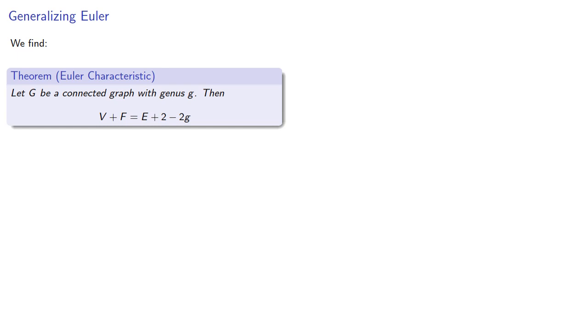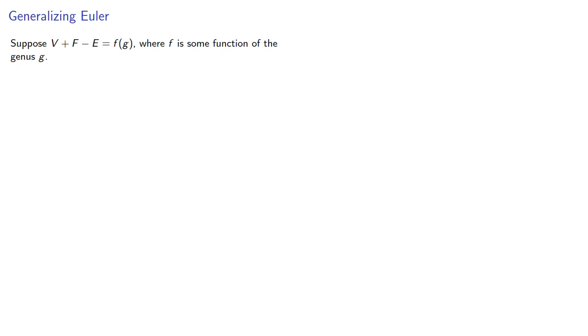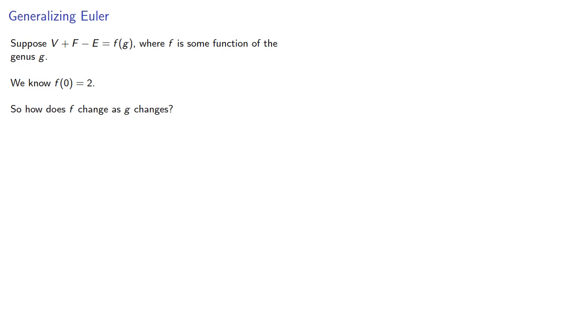A full proof is somewhat technical. However, we can present a sketch of the proof. Suppose V plus F minus E is some function of the genus G. We know that f of 0 is 2, and the question is, how does f change as G changes?